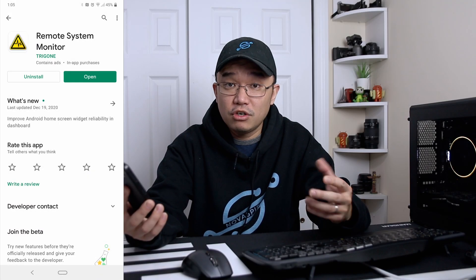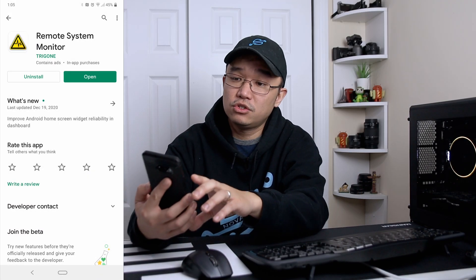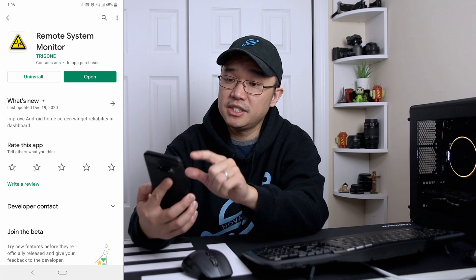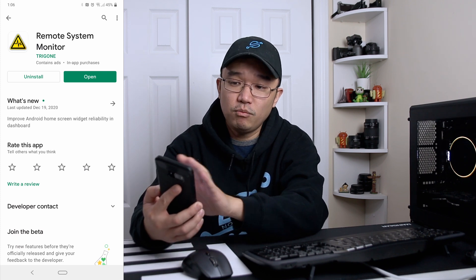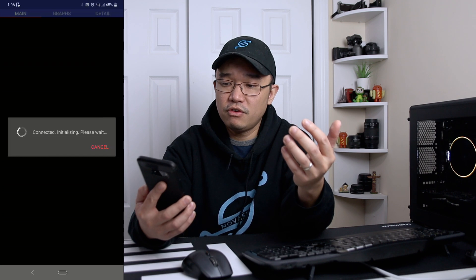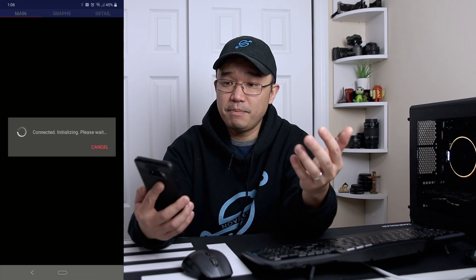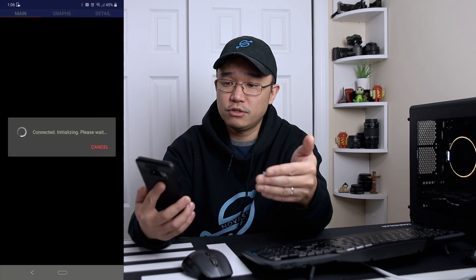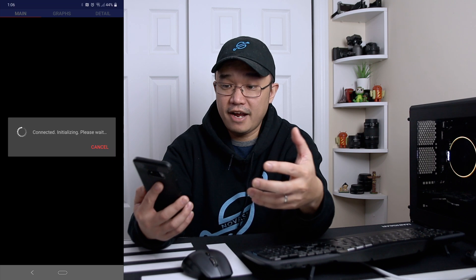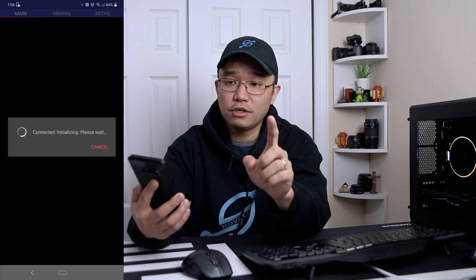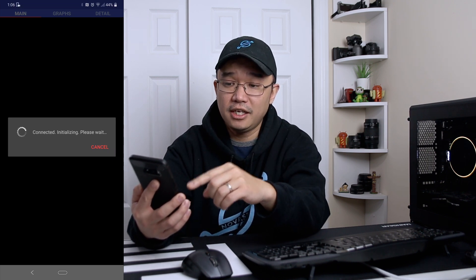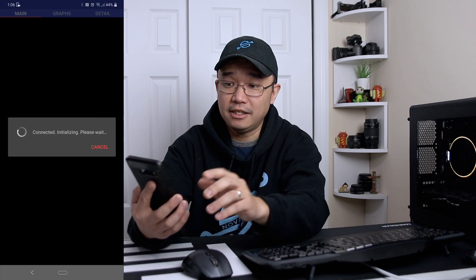Now I'm going to switch over to my Android phone, and in the Play Store the first thing you want to search for is Remote System Monitor from the same company, Trigon. Once you install it, you can open it up. The first time you're running it, it'll pop up and ask you for the password and everything. I am also in dark mode — that's why you see everything dark — and I'll show you how to switch between modes in a second.